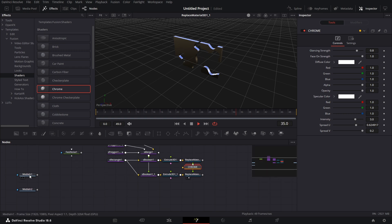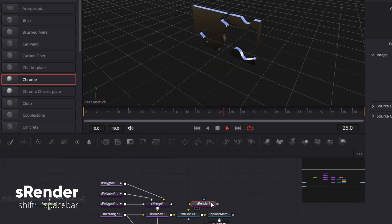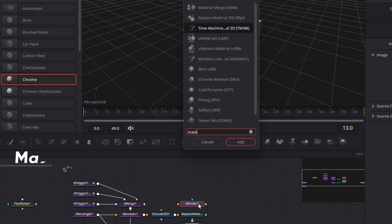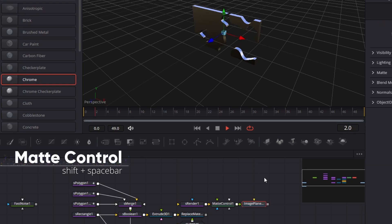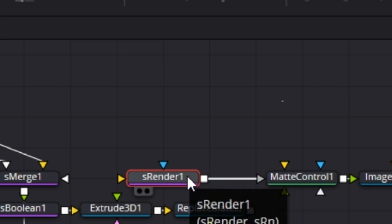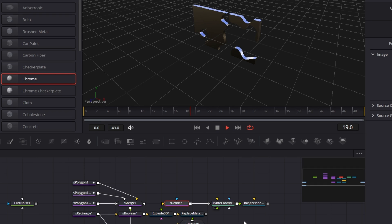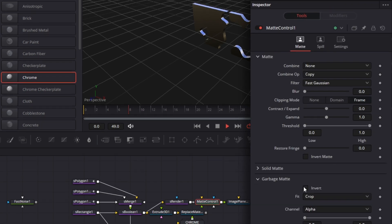Now to put the image for media in one on the face of this, we're going to bring in — shift spacebar — an S Render node. Bring that up here. Then after the S Render node, we're going to bring in a Matte Control node. And after the Matte Control node, we're going to bring in an Image Plane node. Now this S Render node — disconnect it. I want to connect the S Render node to the Garbage Matte input of the Matte Control node. You can hold down Alt on the keyboard, click on this and drop it on here, then click on Garbage Matte. Now connect this S Boolean here to the input of the S Render. Now for this Matte Control node, go to Garbage Matte and click on Invert.